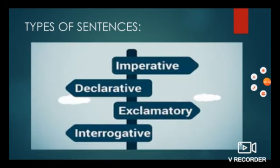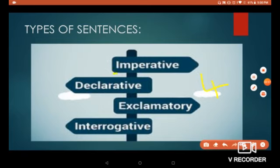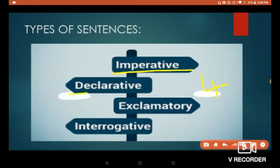There are four types of sentences. The four types of sentences are: imperative sentence, declarative sentence, exclamatory sentence, and interrogative sentence.